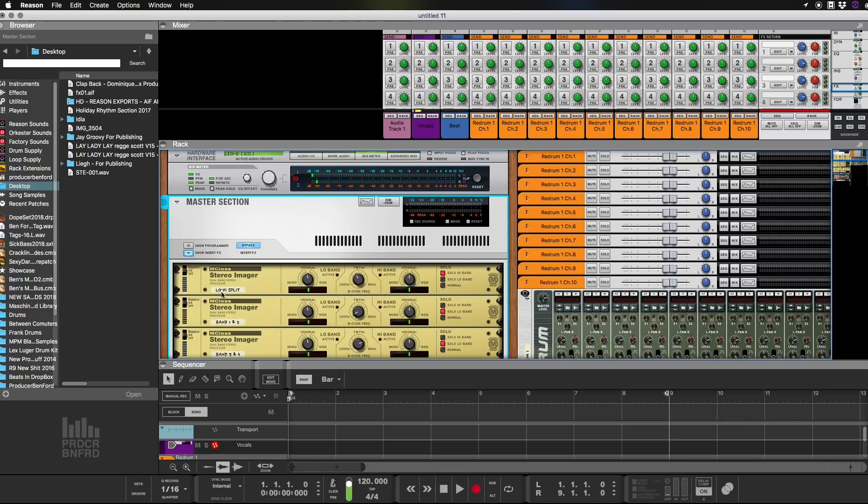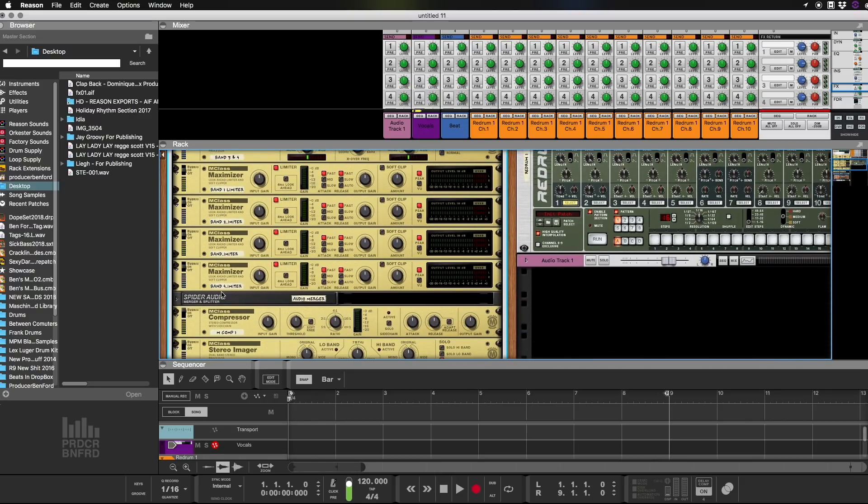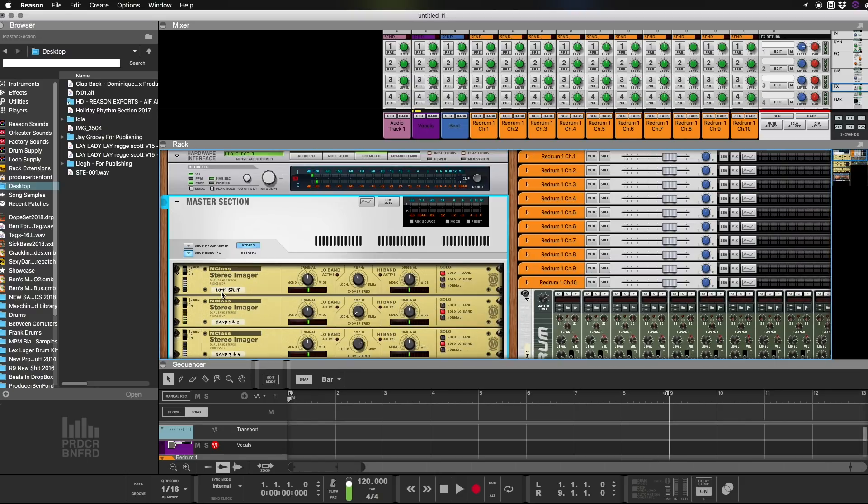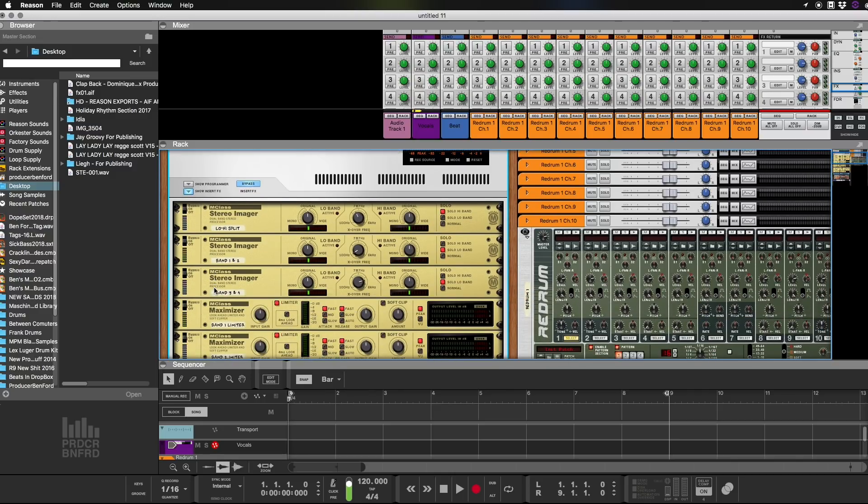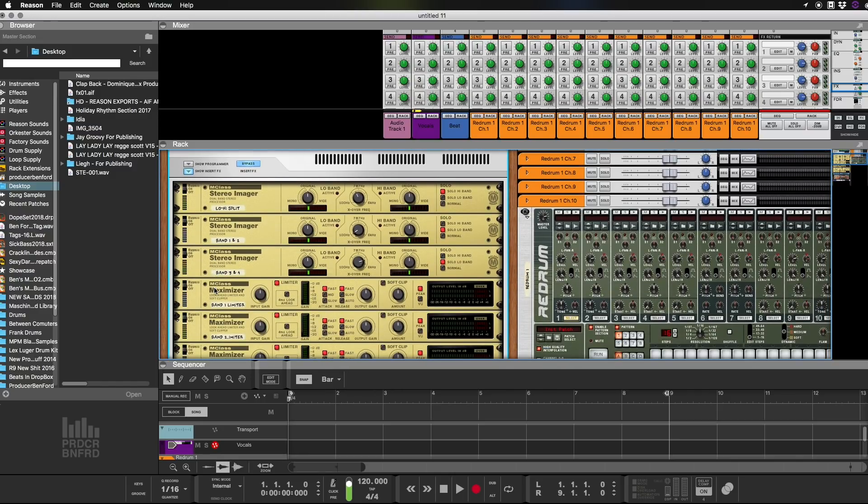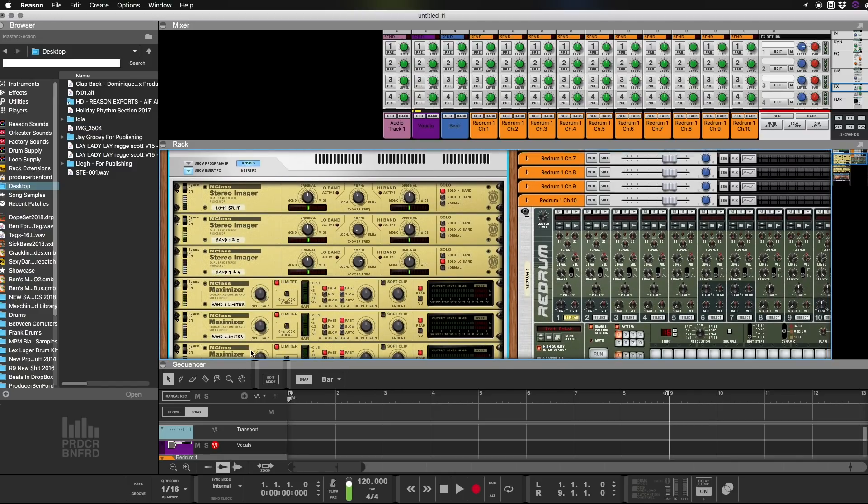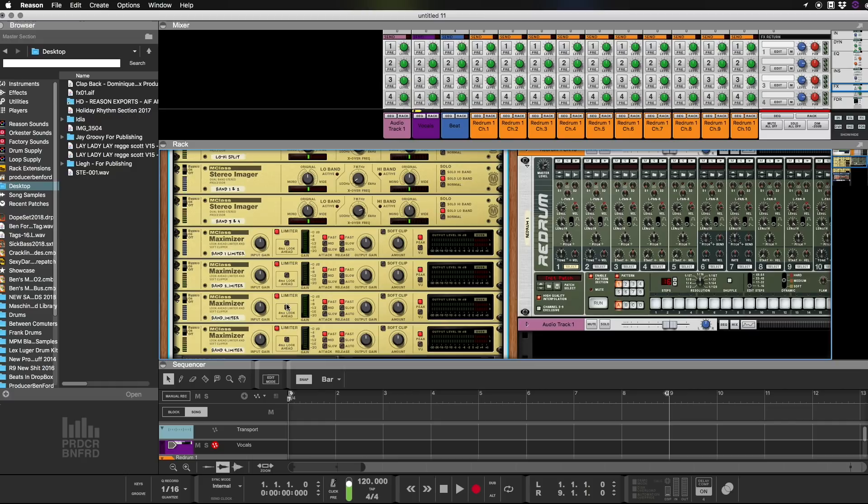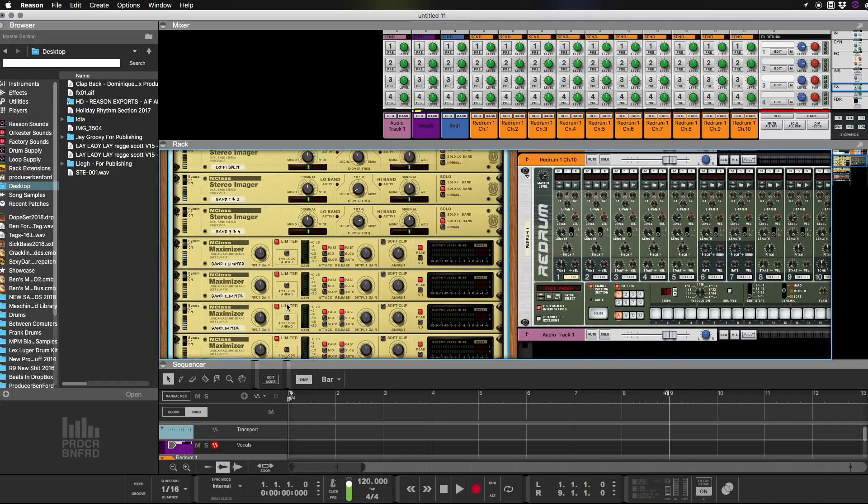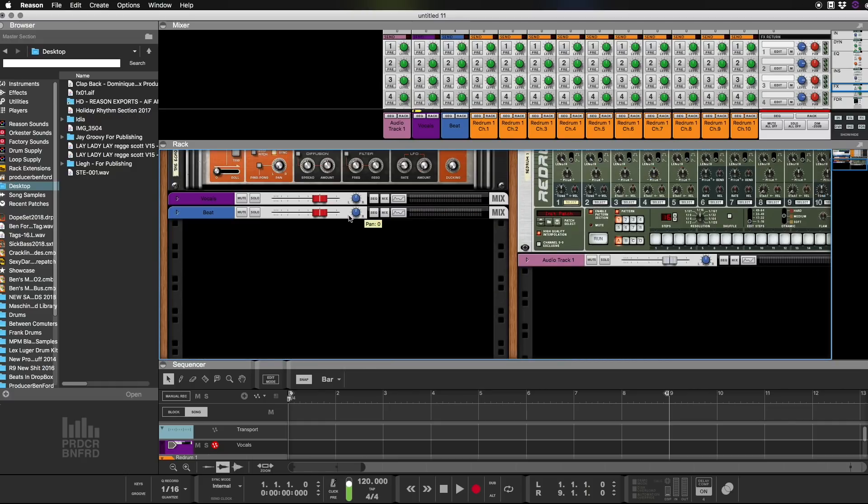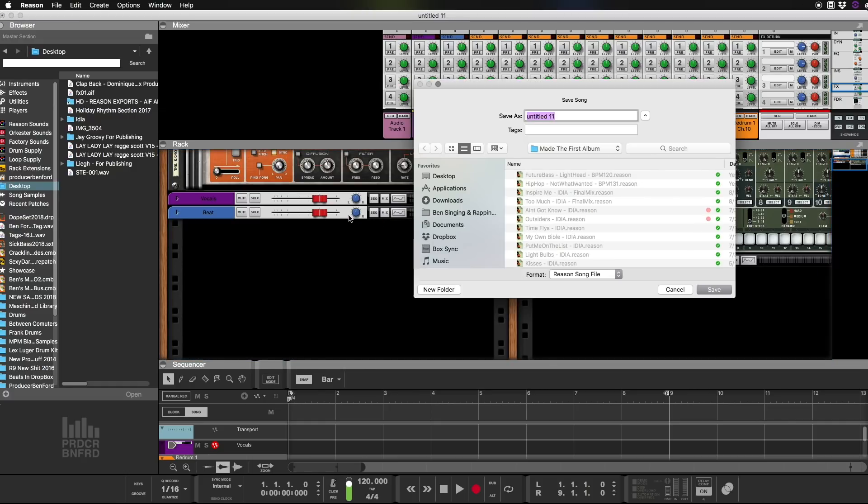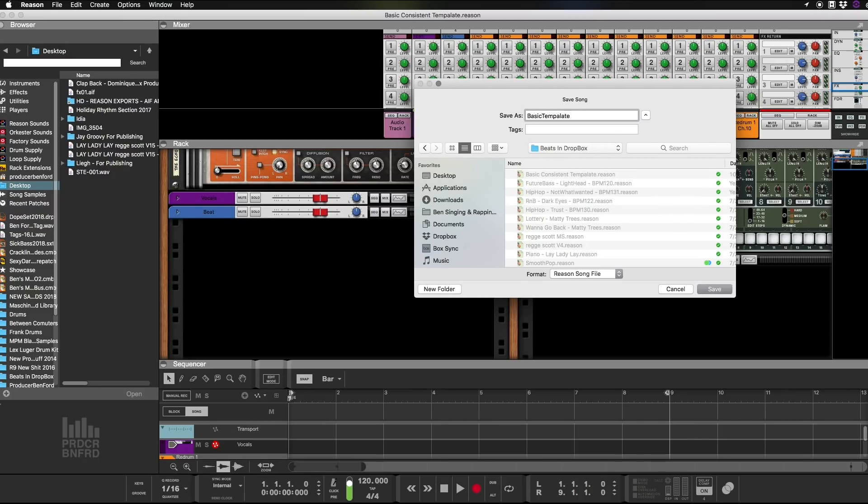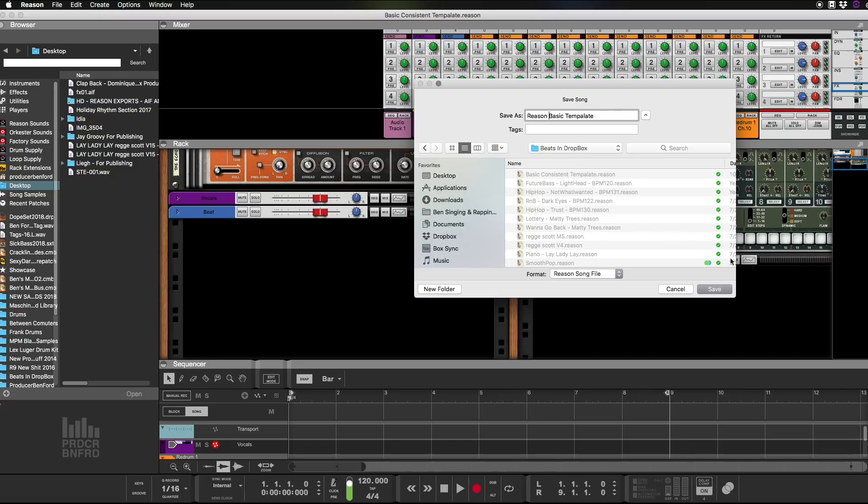The limiter is going to work for you. When you start adding kicks and stuff, you'll start to see that it will not peak. It'll start working right away. And this is a four band limiter, so you can actually go through and adjust them on your own. And we're going to save this as, I changed the name. I didn't like the way that sounds. Reason Basic Template. We're going to save it there.